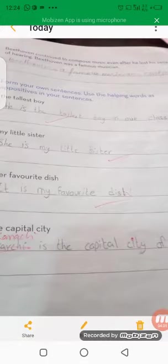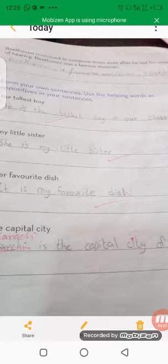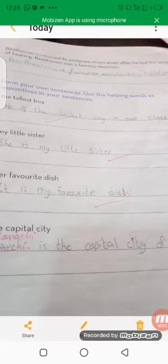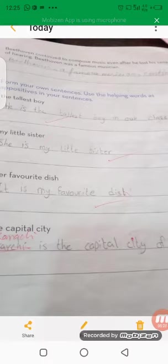Now form your own sentences using a helping verb and an appositive. For example: 'Ahmad, the tallest boy, was the best player in the basketball match.' 'My little sister, Mary, loves to play with dolls.' 'Her favorite dish, biryani, is cooked by my grandmother.' 'The capital city is suffering from the aftermath of heavy rain.'